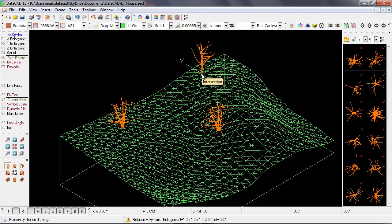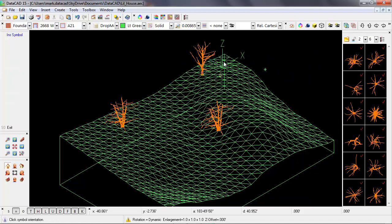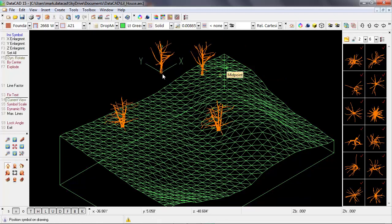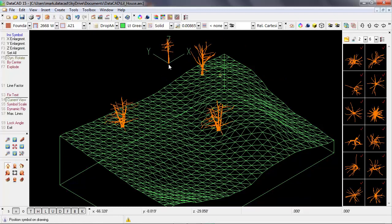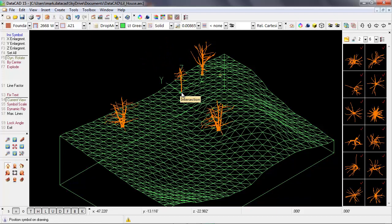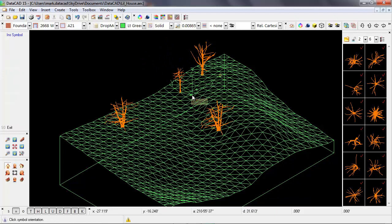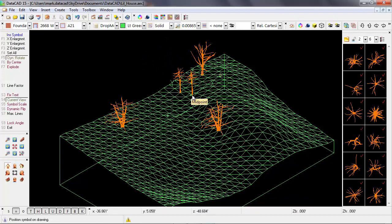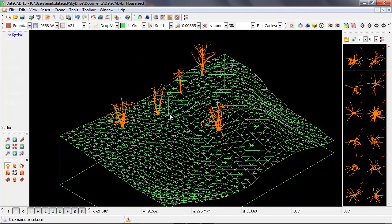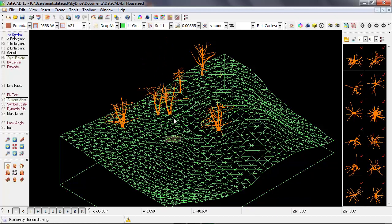So I'll object snap the first tree here, set its orientation, and I'll right click, and that'll bring me to the next tree that I had selected. And I'll just repeat the process. This is going to allow me to place different trees in various parts of the site.